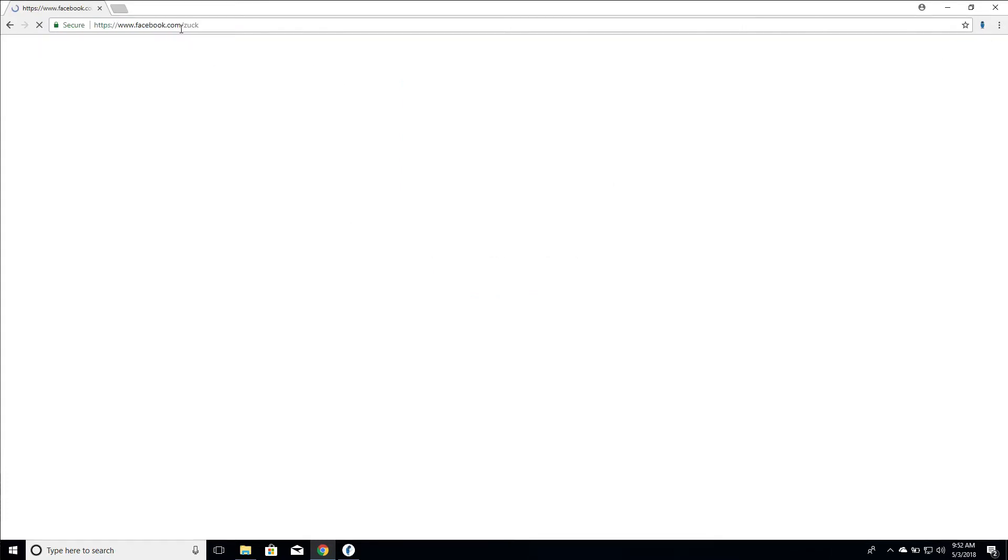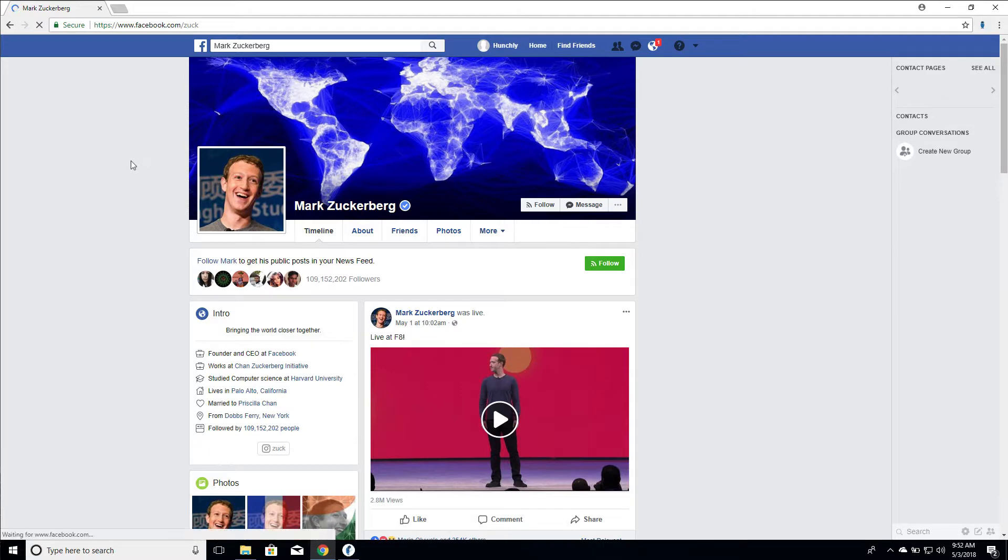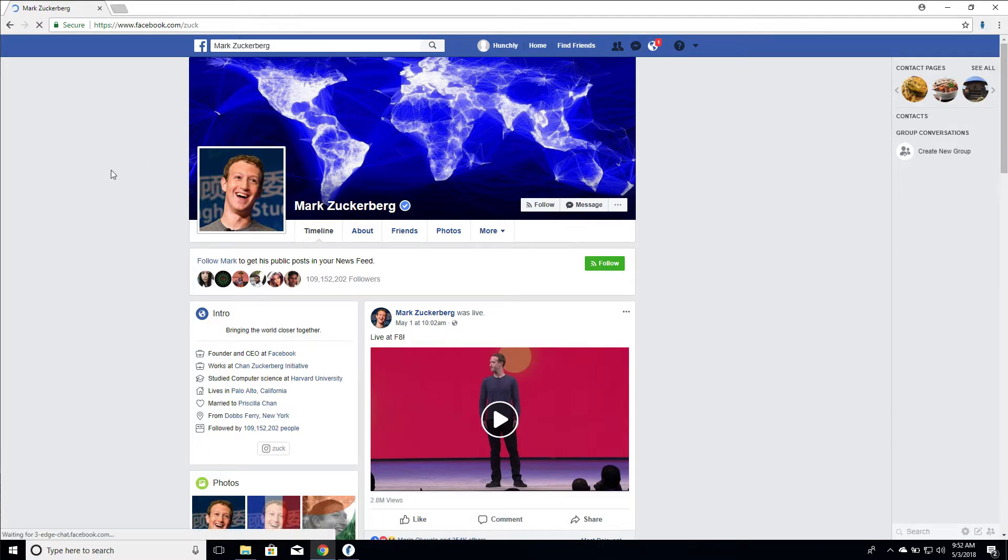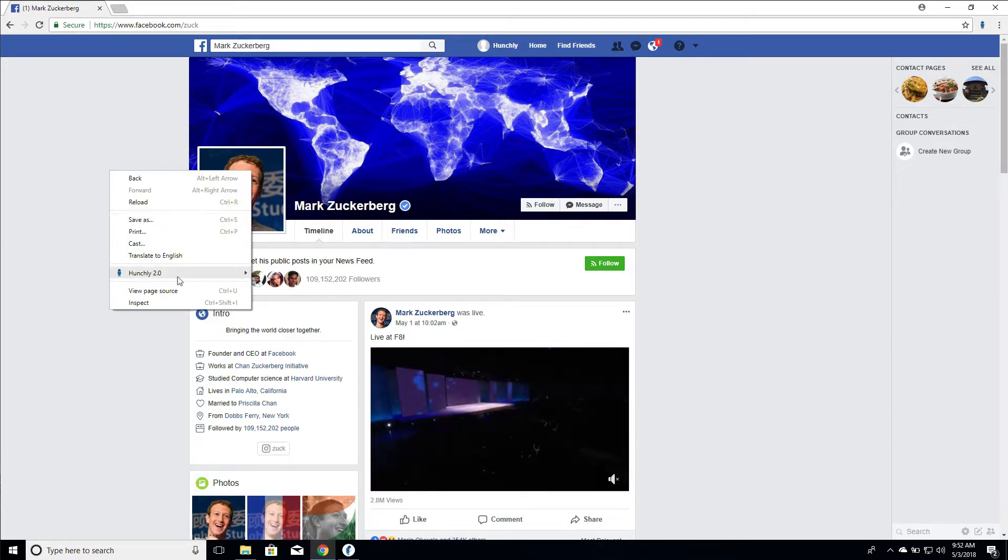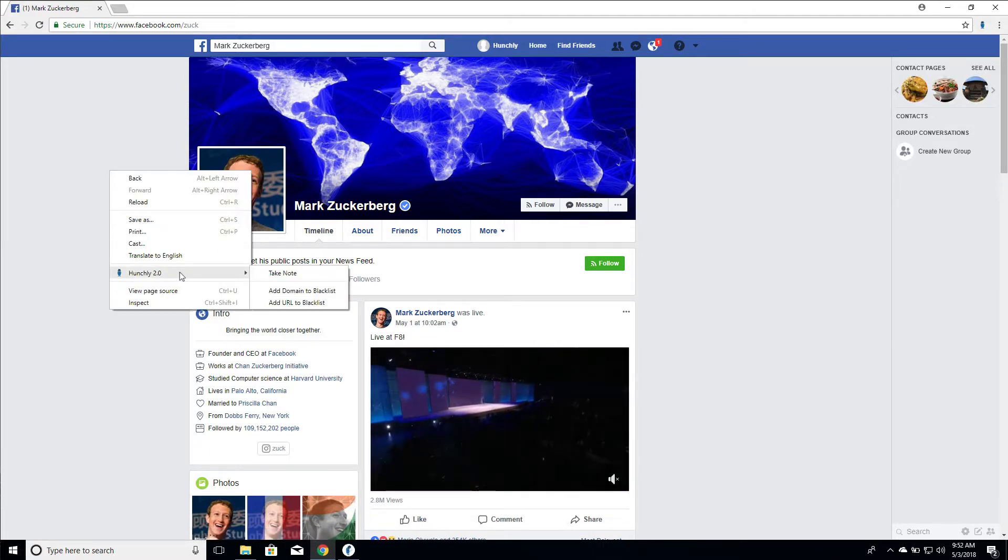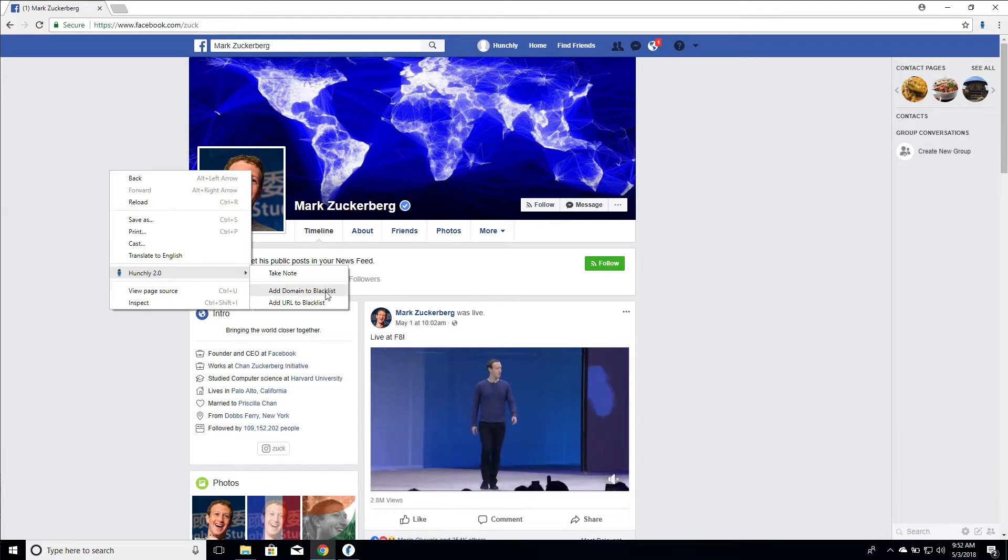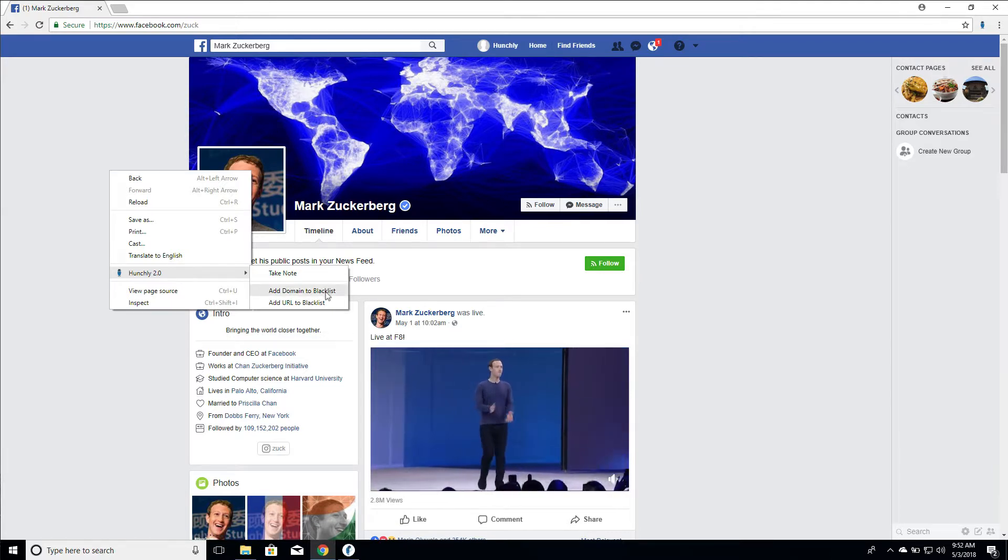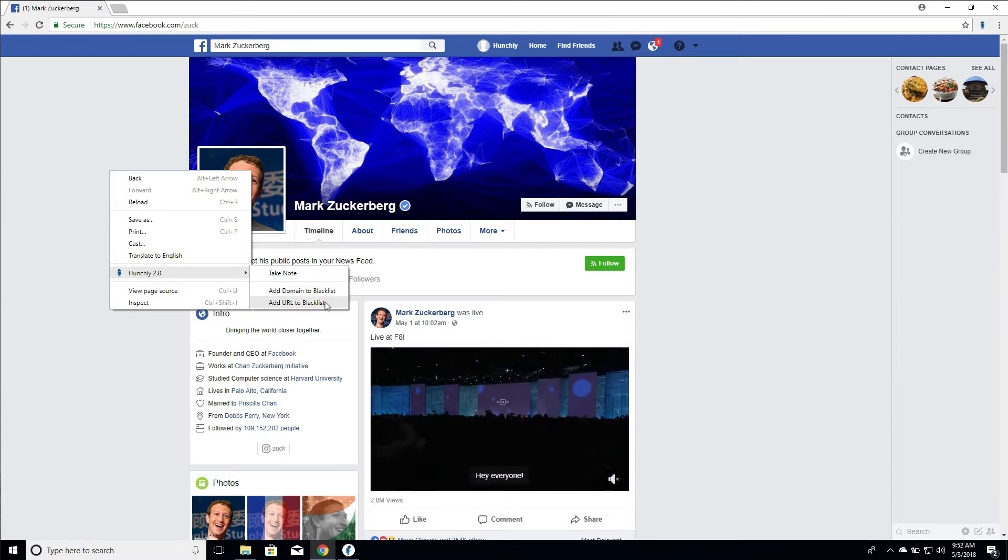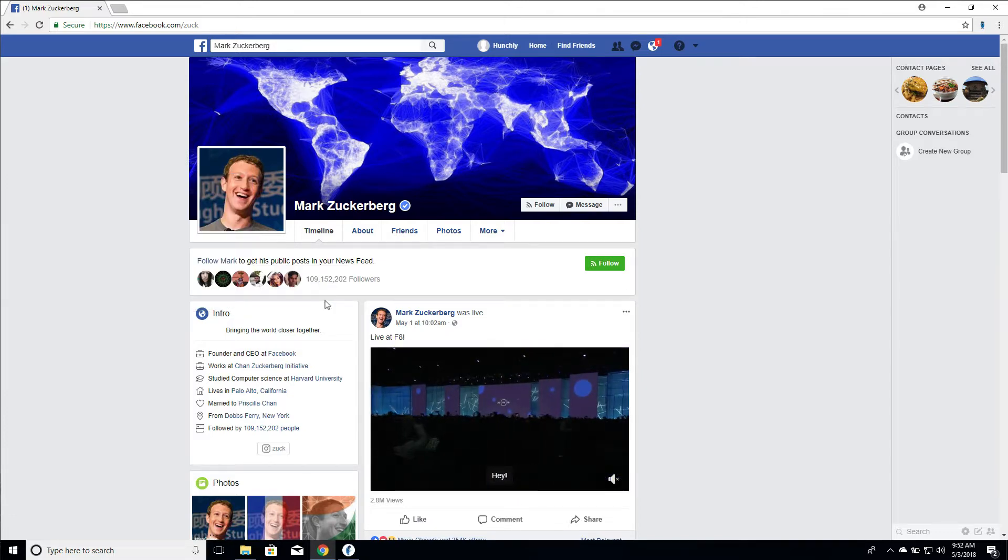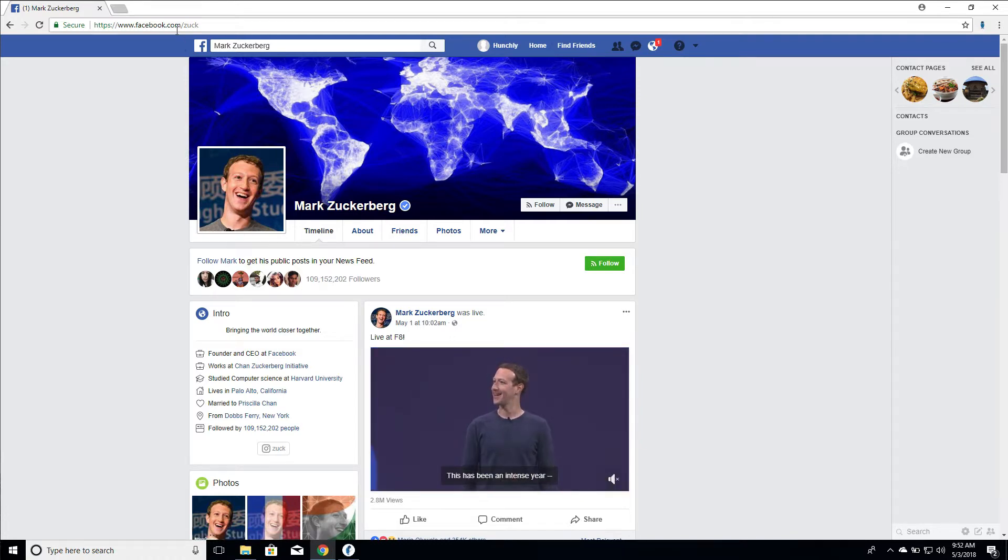So let's say, for example, we wanted to only blacklist this particular URL, so Mark Zuckerberg's Facebook page. So you can right-click and go in and say either add domain. So that's going to add all of Facebook to the blacklist, meaning nothing in Facebook will be captured. Or we can add the URL specifically to the blacklist, so just the URL. So this would mean that we would never capture facebook.com/zuck, but we would capture any other facebook.com URLs.